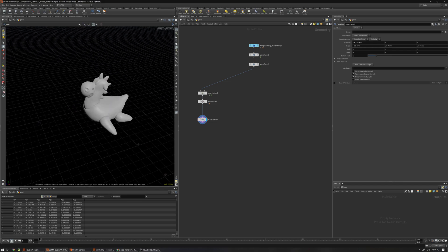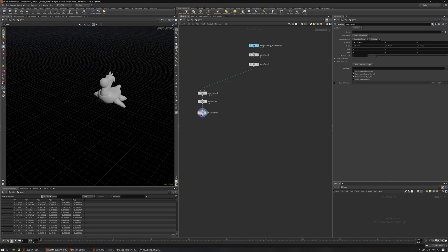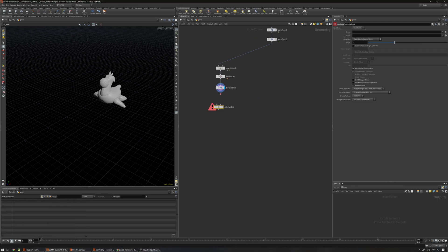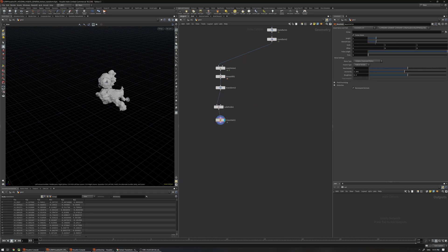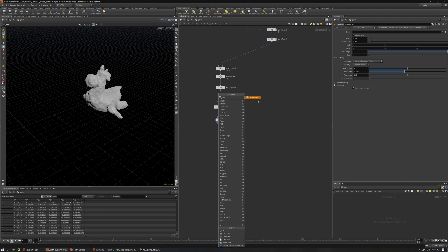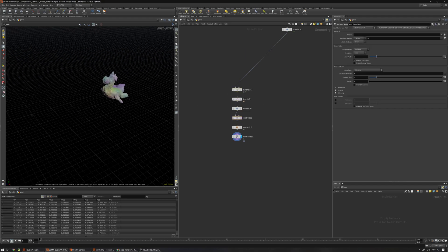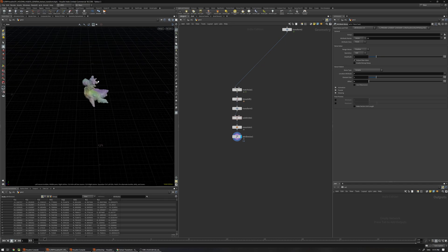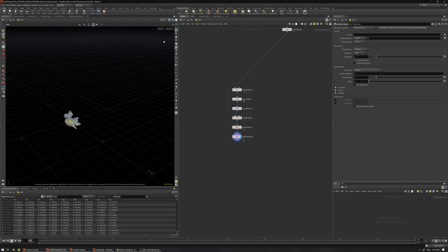Now it's easier to do some effects because it's not moving and has a clean axis — Z axis is aligned with Z. I can subdivide the model to add more resolution, use a Mountain node, change the element size and height, and add an Attribute Noise to add some color on top. I'll add another Attribute Noise to make further changes.